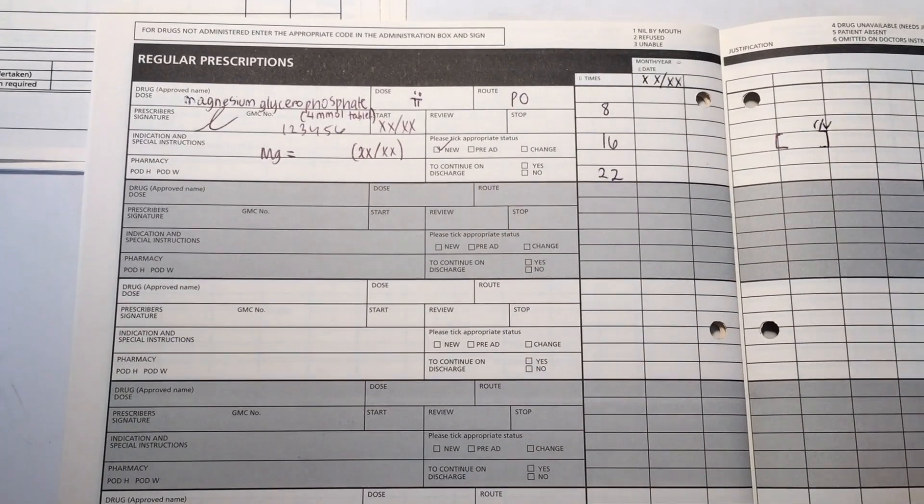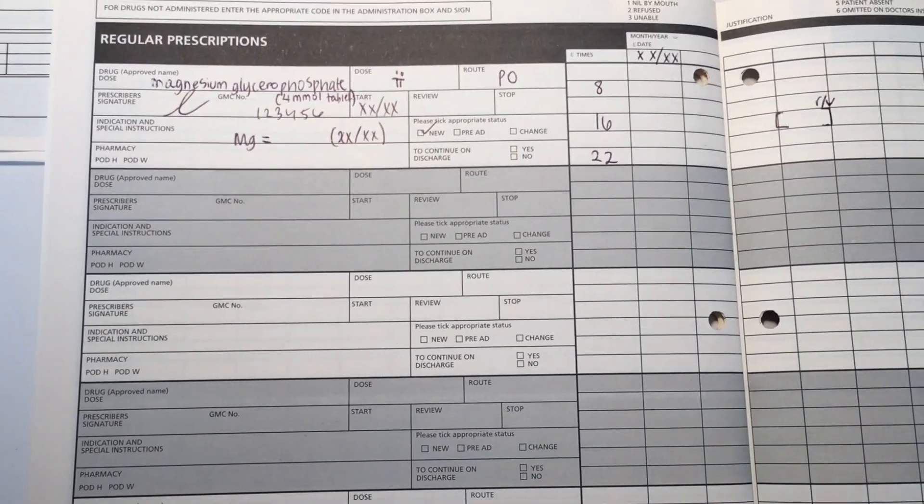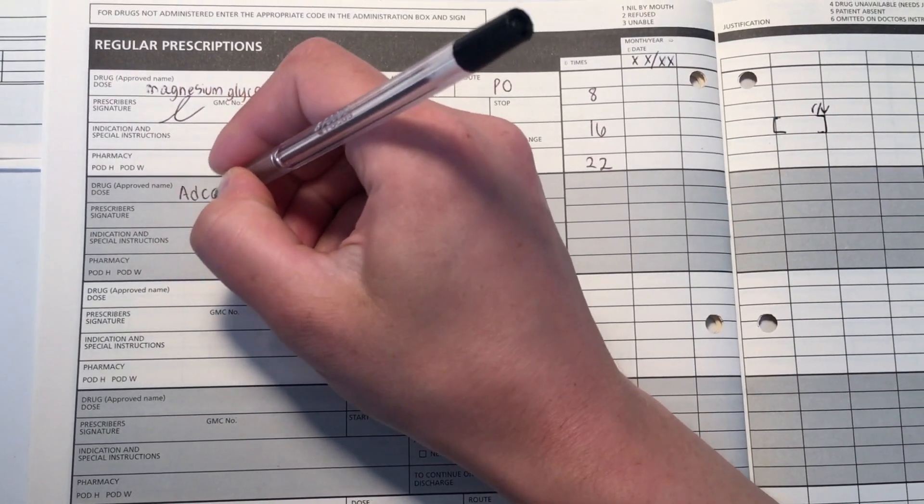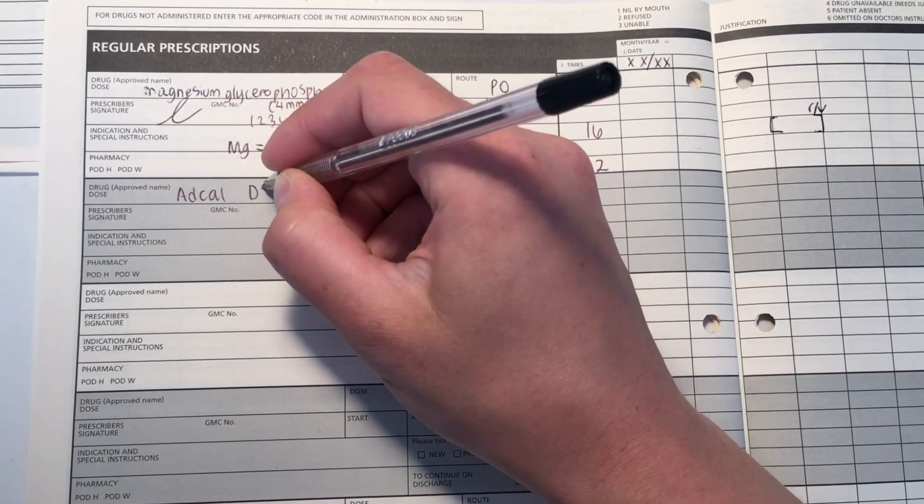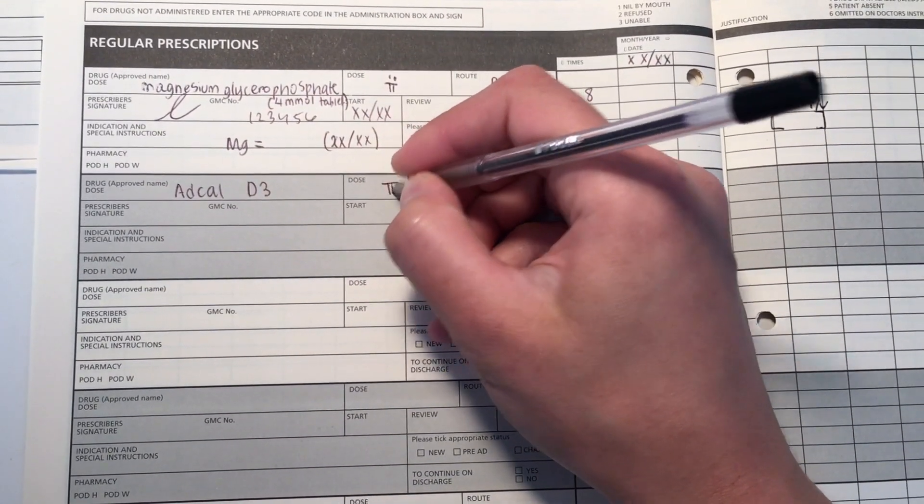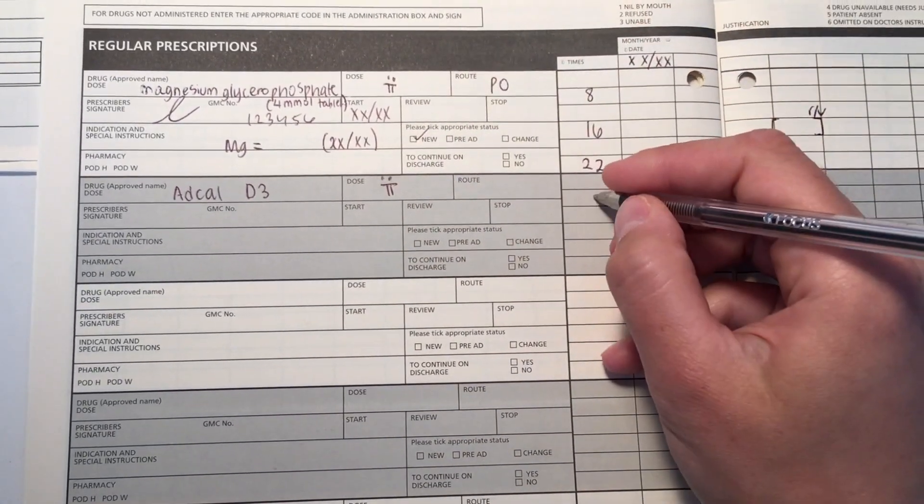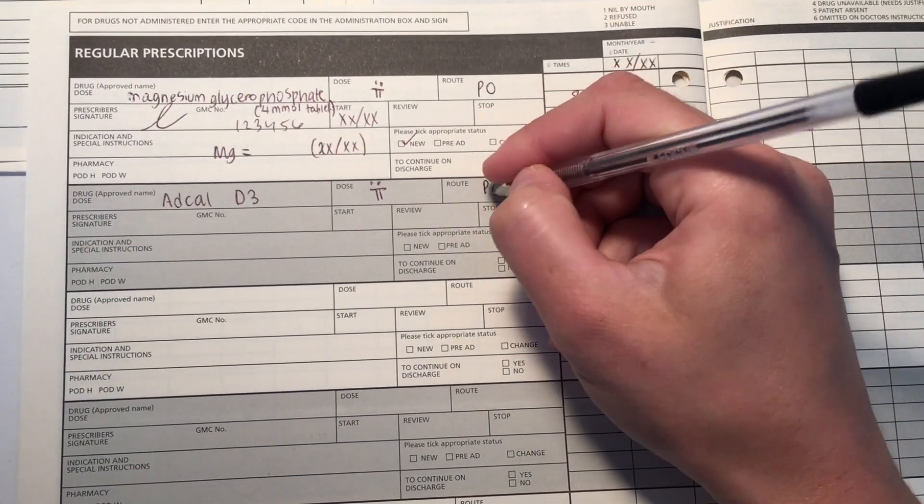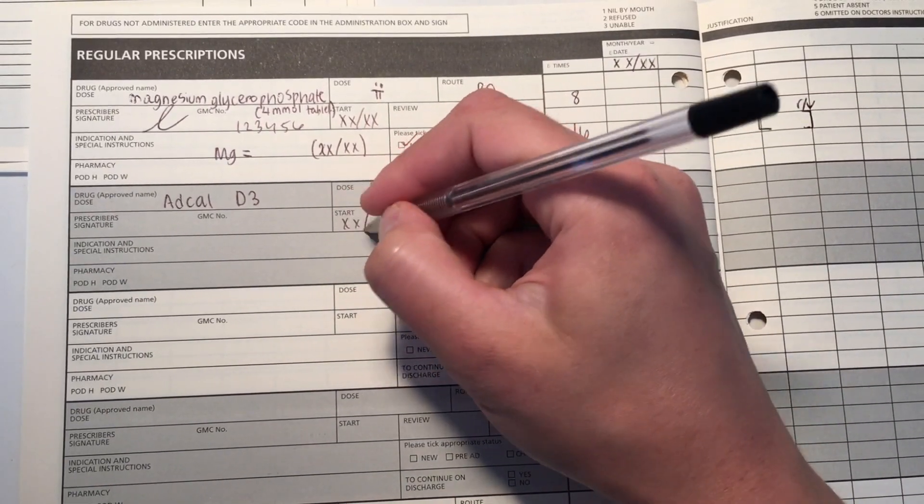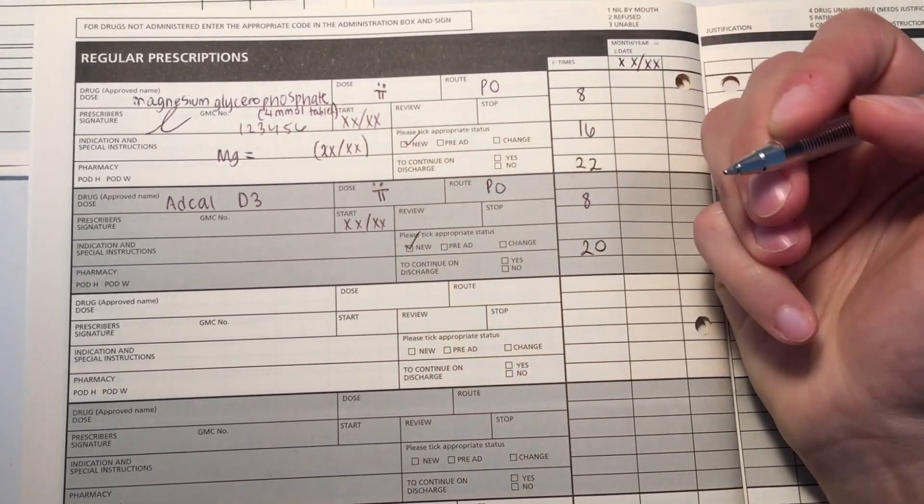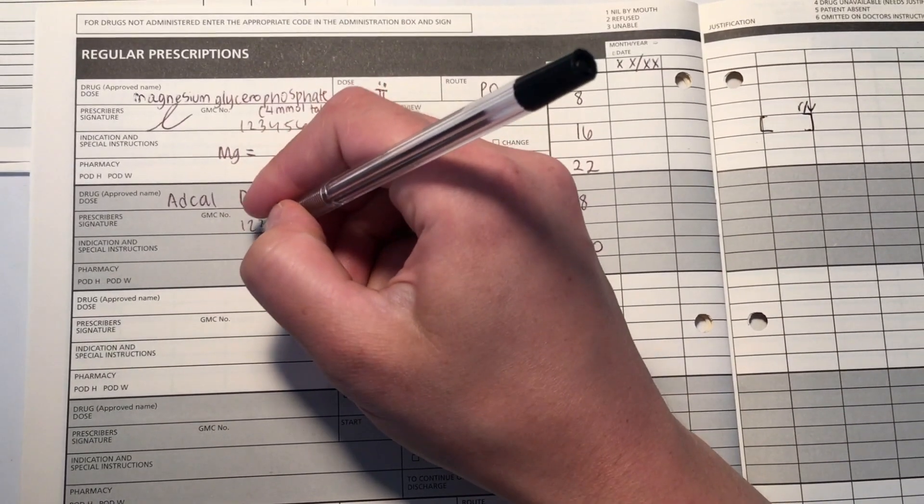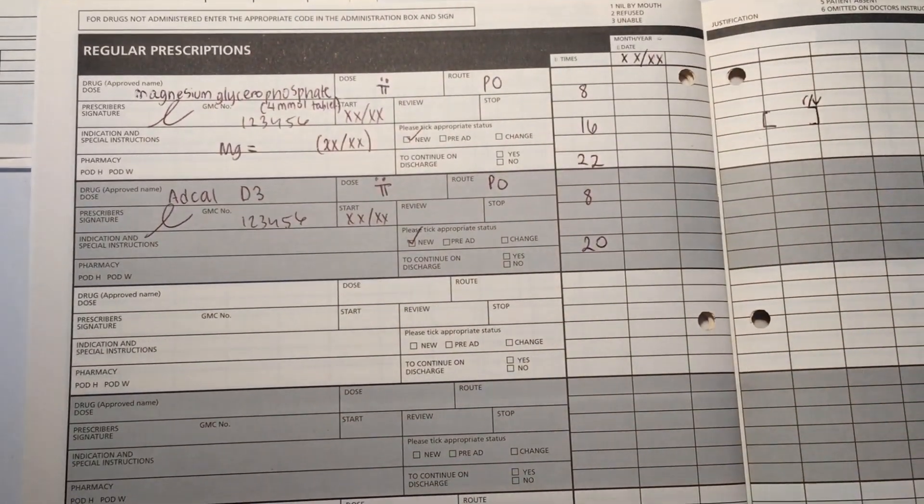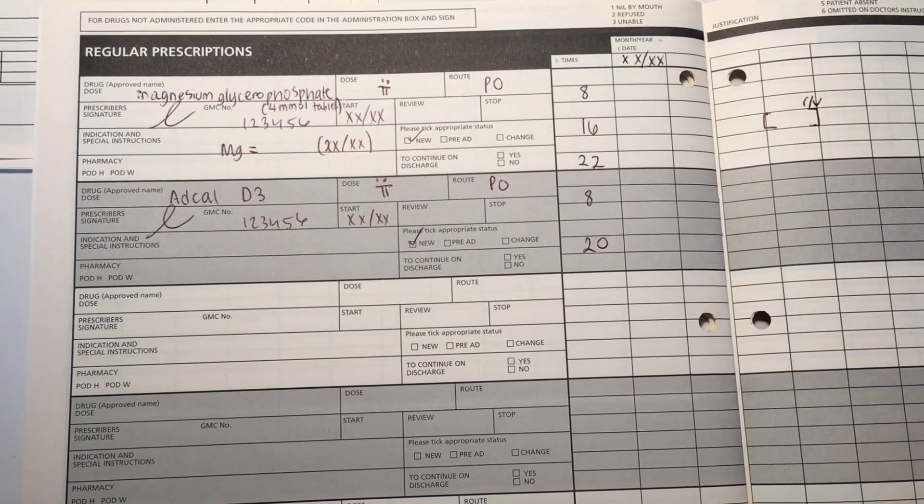The next one is for calcium and if you see that the calcium is low, you can give Adcal D3. Again, I've given 2 of those tablets. I've put the oral administration, and 2 times a day, so 8 and 8. GMC signature, always, and the start date. And in the instructions, I've just put to have this between meals. You can always find the advice for administration in the BNF section for each medication.